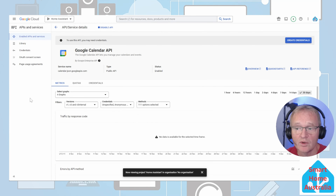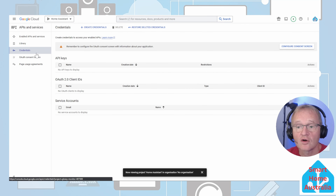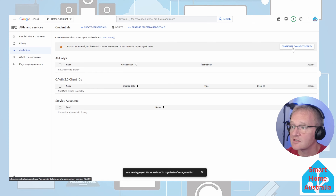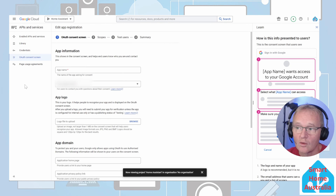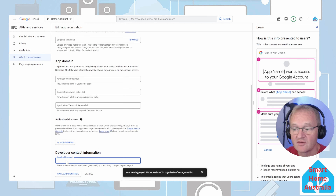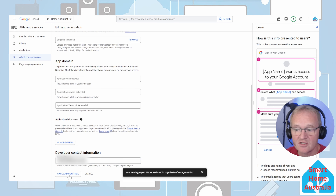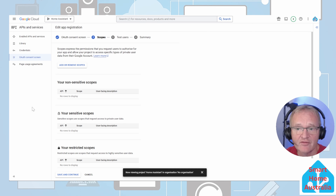Once the APIs have been enabled, we need to go and add some credentials. You'll see 'Credentials' on the left-hand side — select this. On the right-hand side, press 'Configure Consent Screen'. We need to check whether it's going to be internal or external — select 'External' and press create. On the OAuth consent screen, give it an app name and a user support email address, which should be your Gmail address. In the developer contact information, give it the same Gmail address and press save and continue. On the scope screen, since this is only going to be used by Home Assistant, we can skip this. Press save and continue.